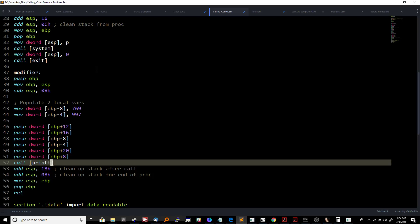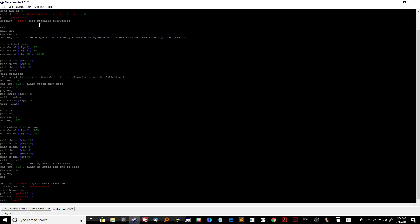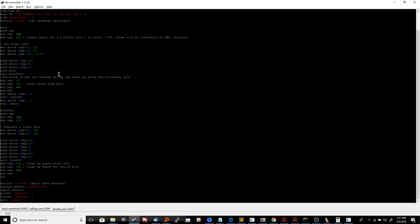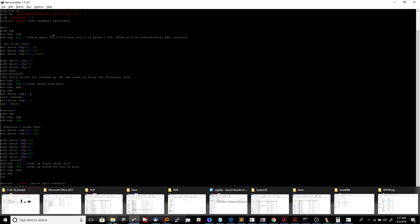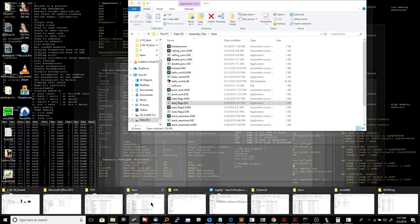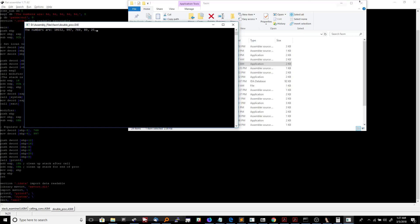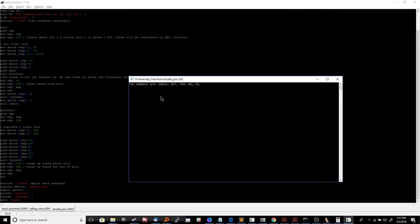When we call printf, we can see the result in fasm — same program, I just copy-pasted it because I prefer working on code in Sublime Text. When I run the program manually, the output is: the numbers are 10152, 997, 769, 89, 25.